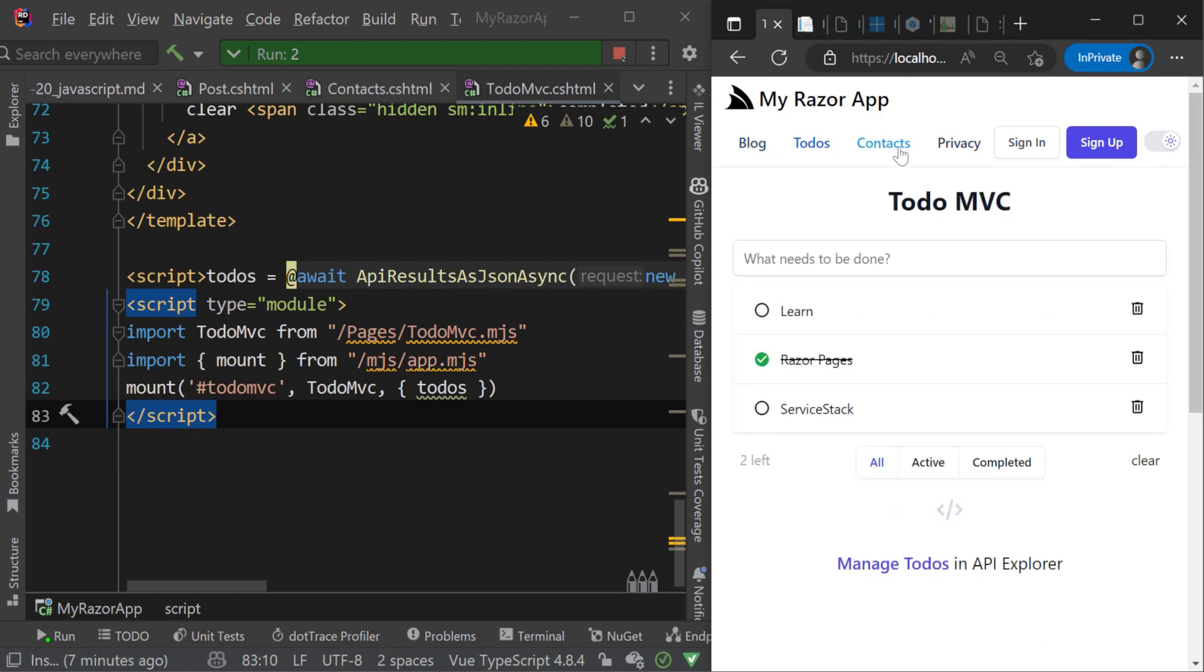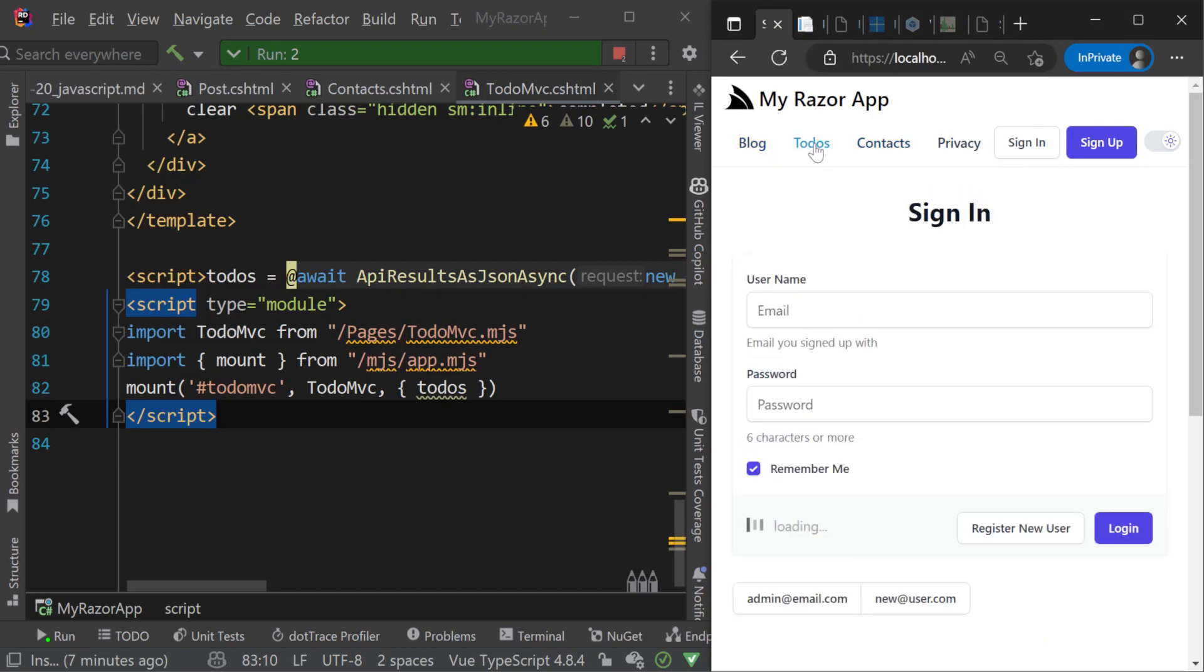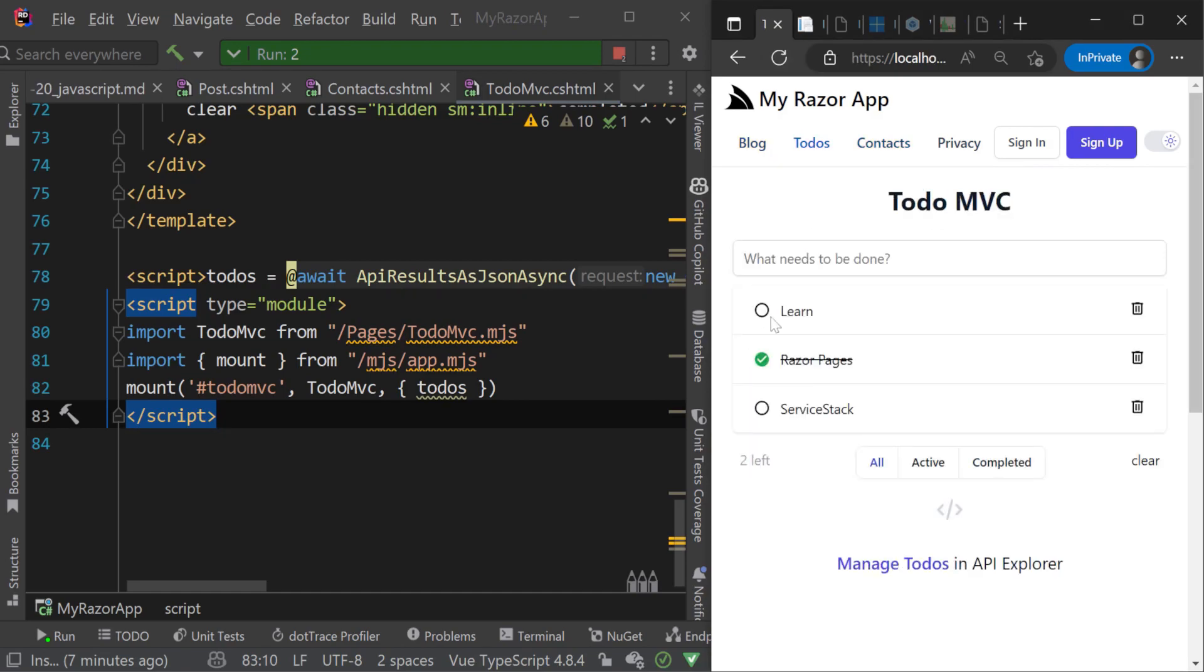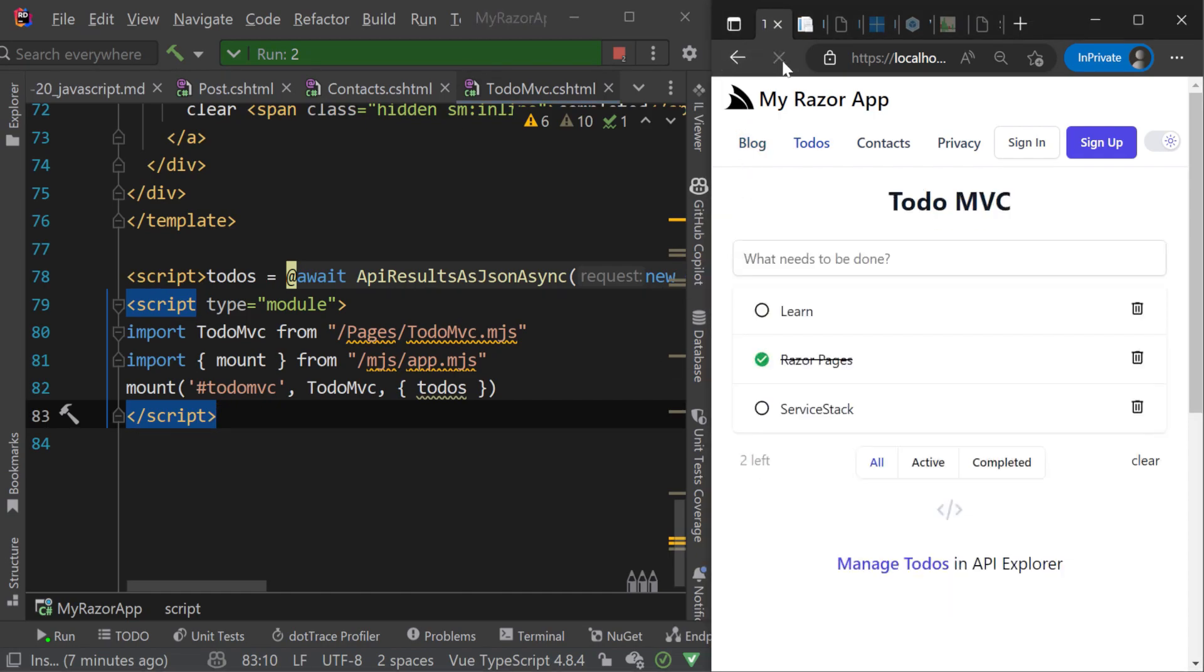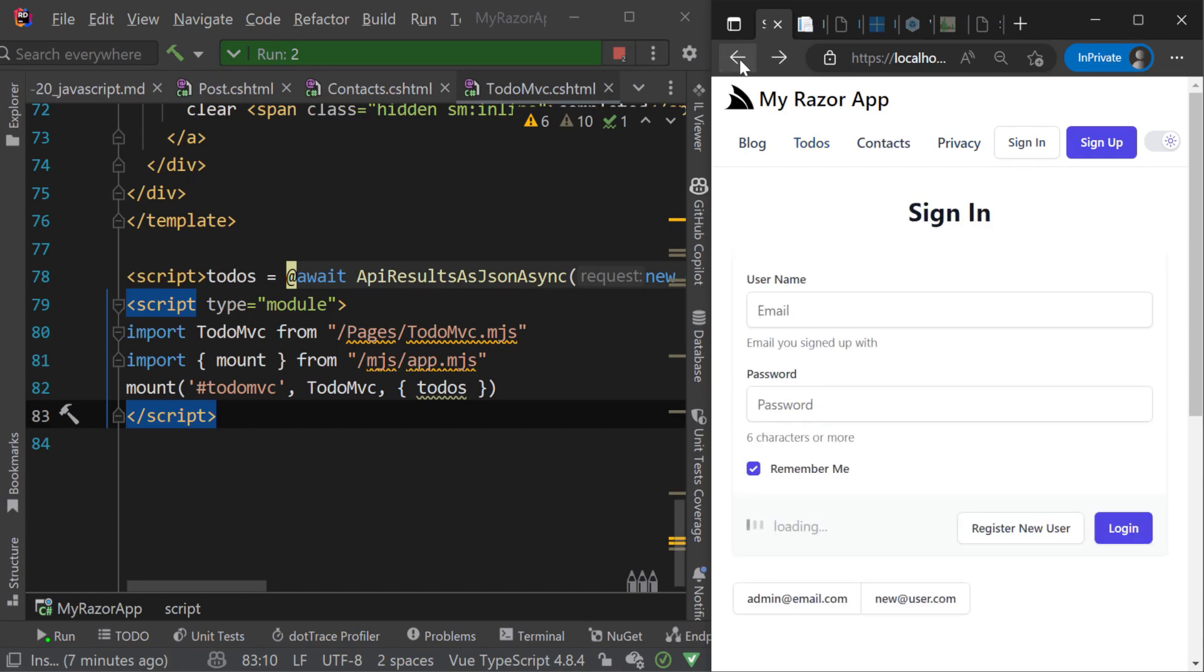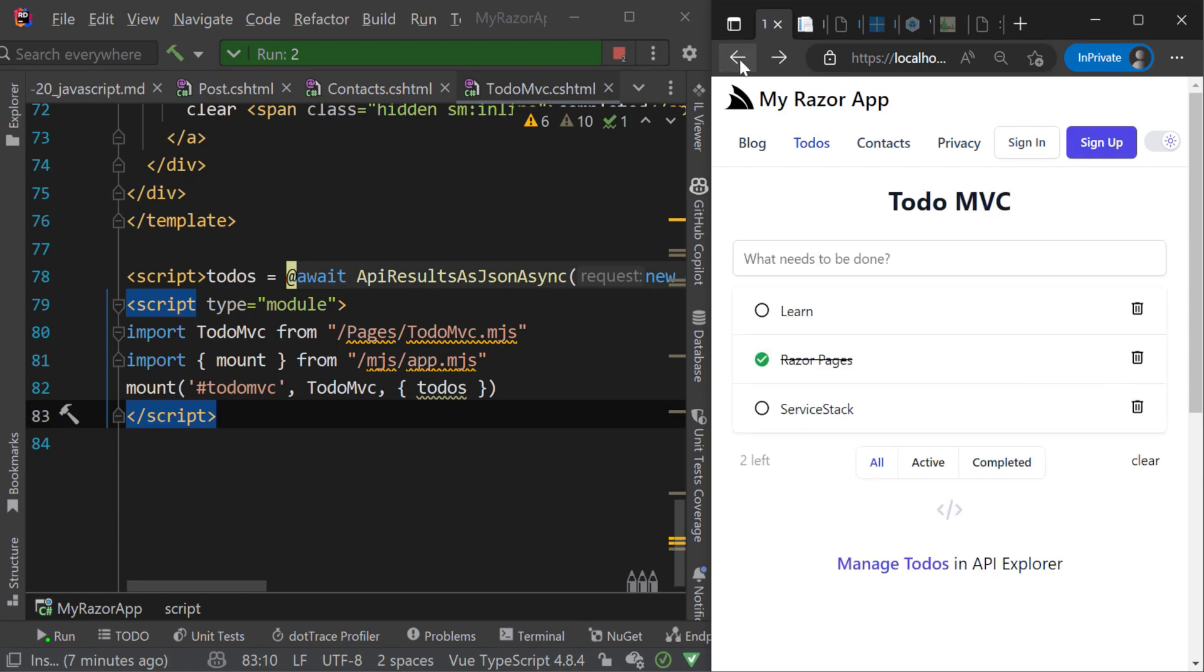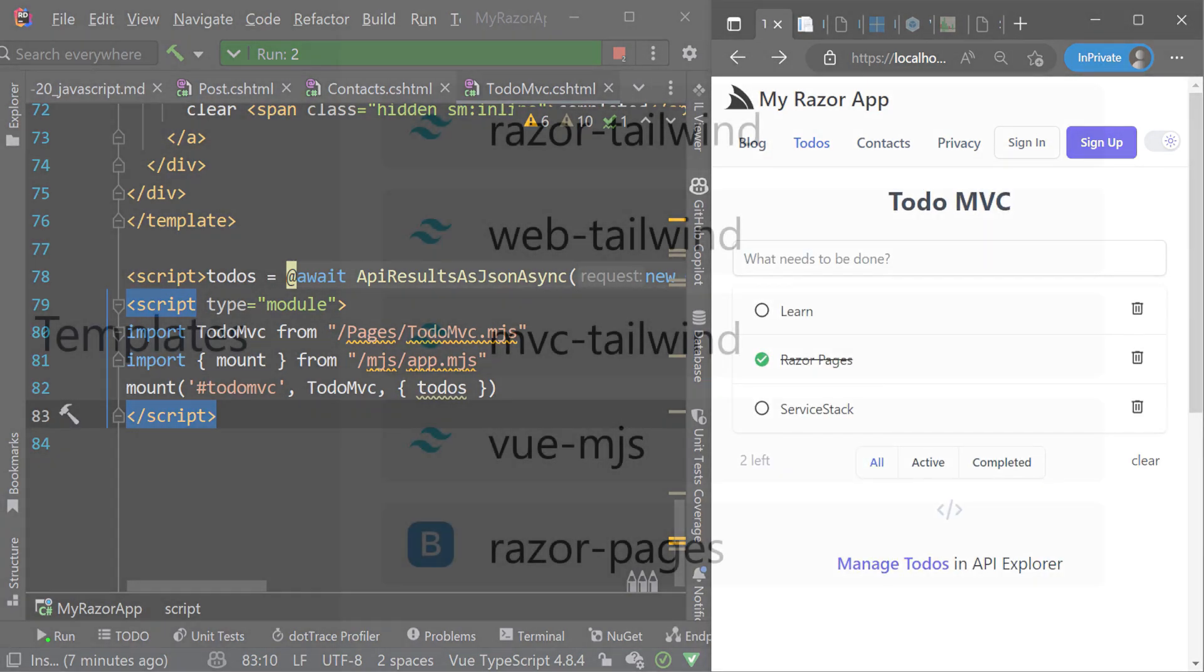This multi-page application approach avoids the complexities of client side routing and heavy client side state which lets the standard browser behavior handle more of this functionality for you.